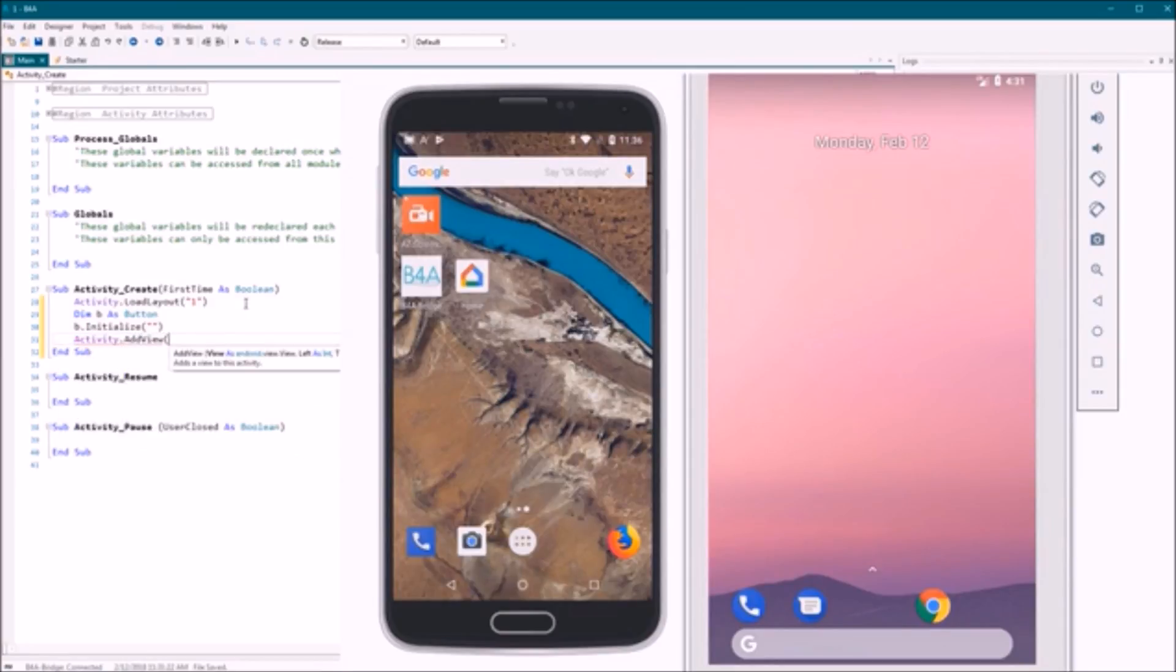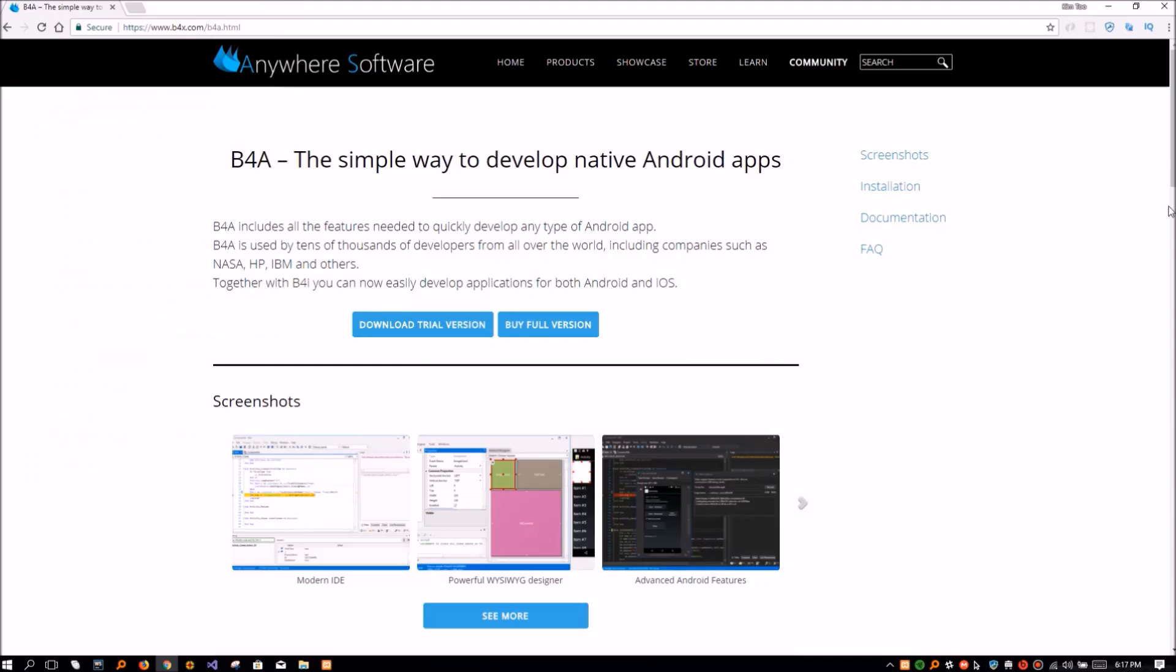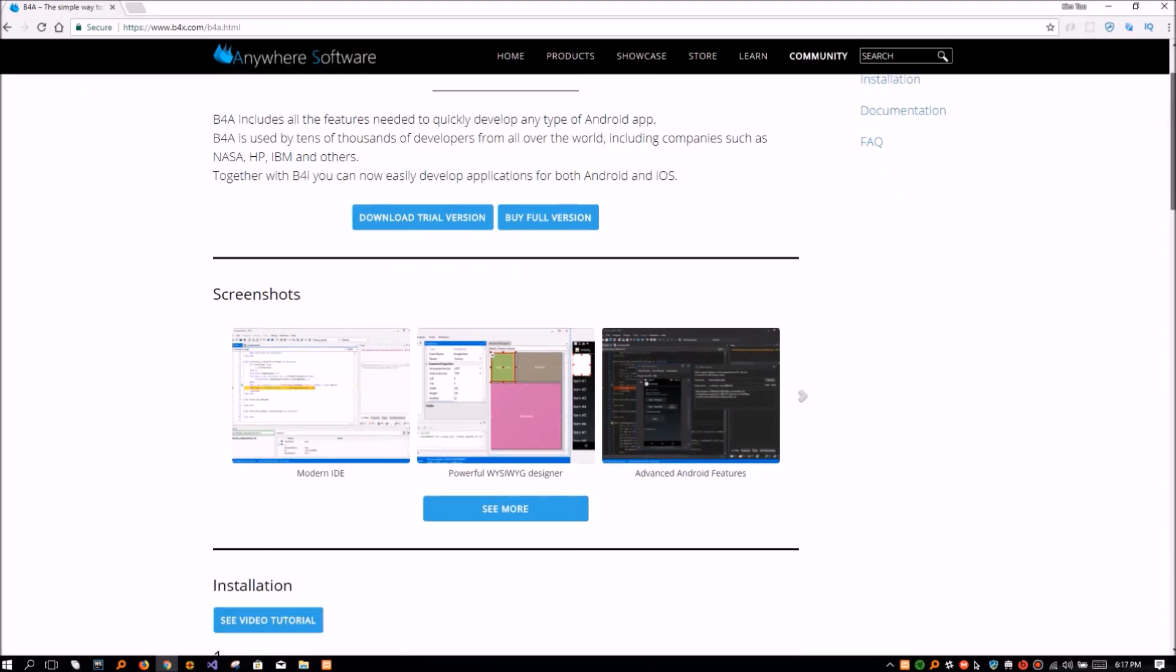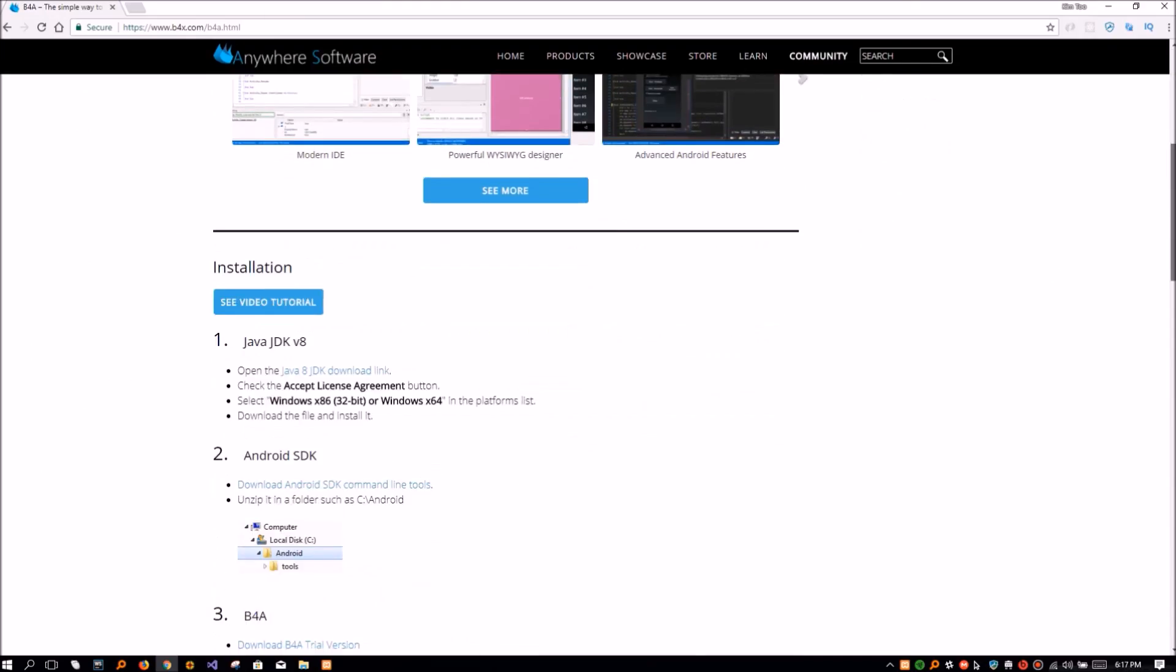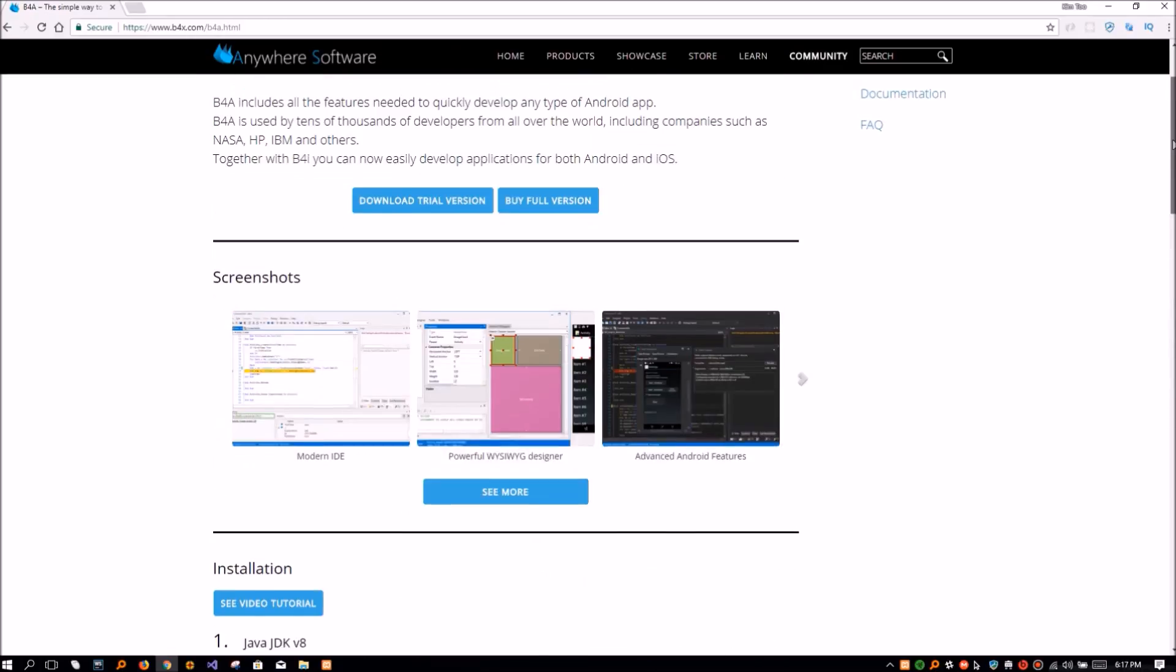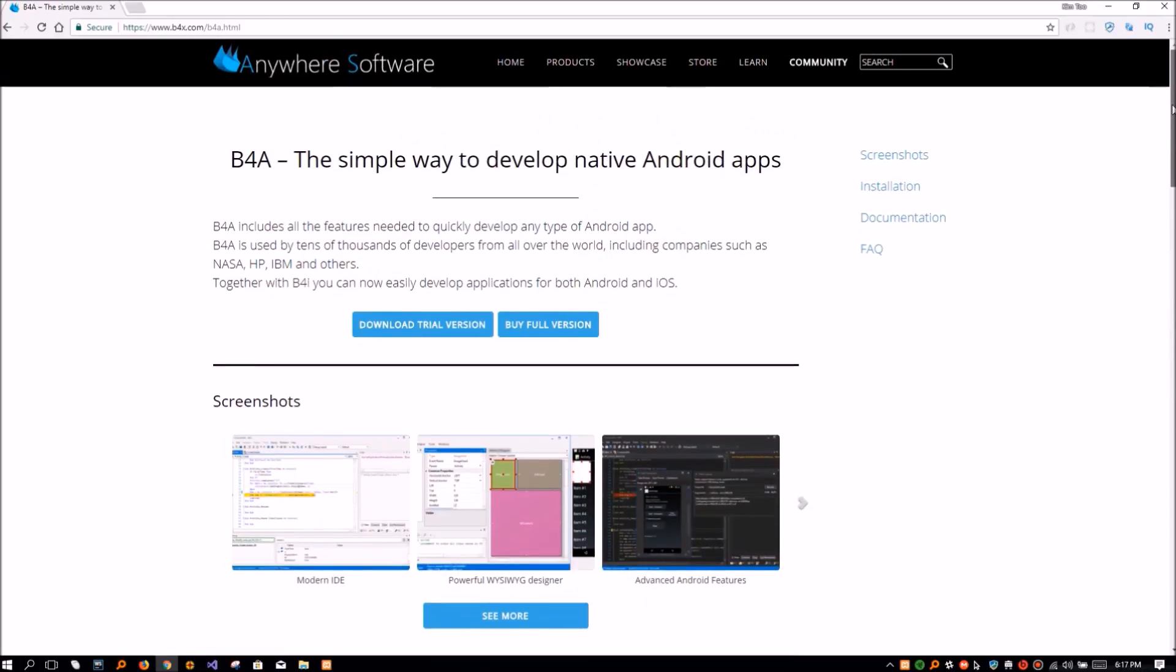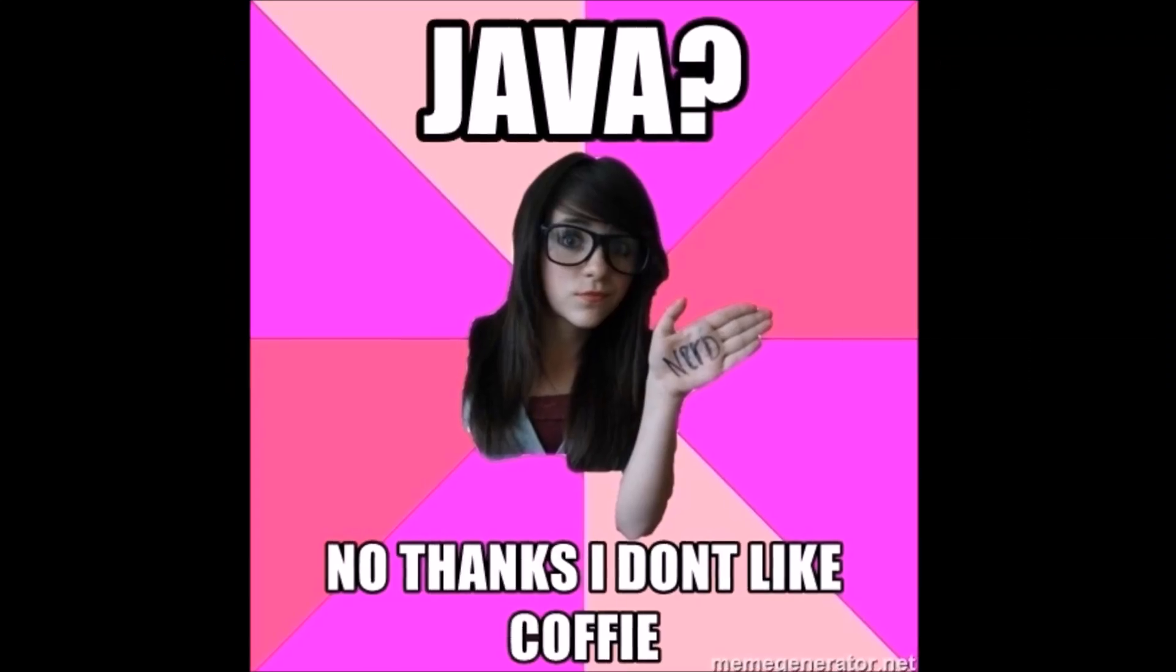B4A can be integrated with many libraries to extend its capabilities. I tried many platforms like Eclipse and Windows Mobile before, and I can say that B4A is still better in terms of ease of use and fast development.